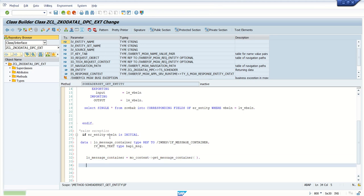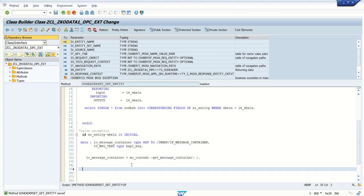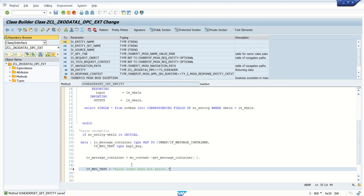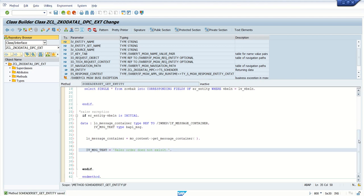Now after this, the message we want to pass will be added in the text field in the local variable. Here let's say 'Sales order does not exist'. This is the message which I want to pass in the output.